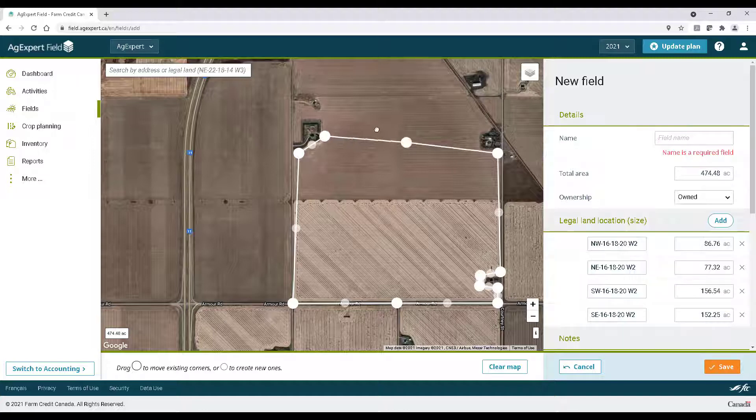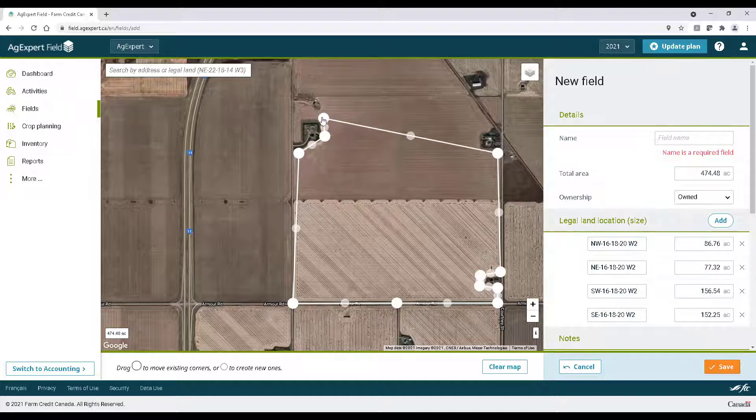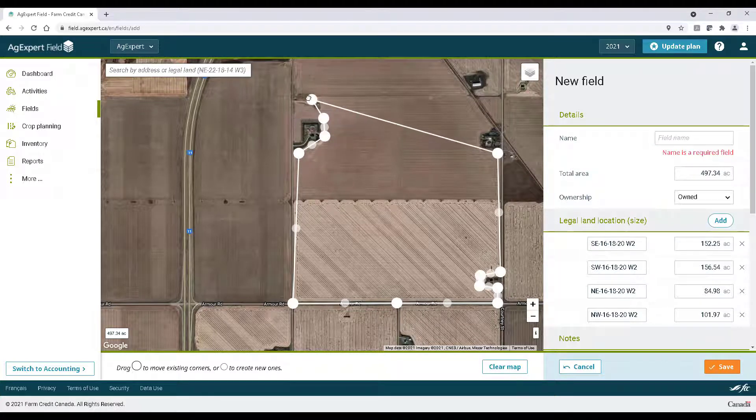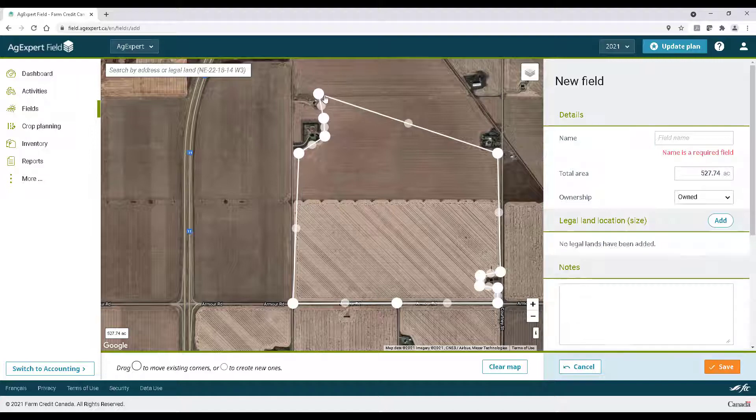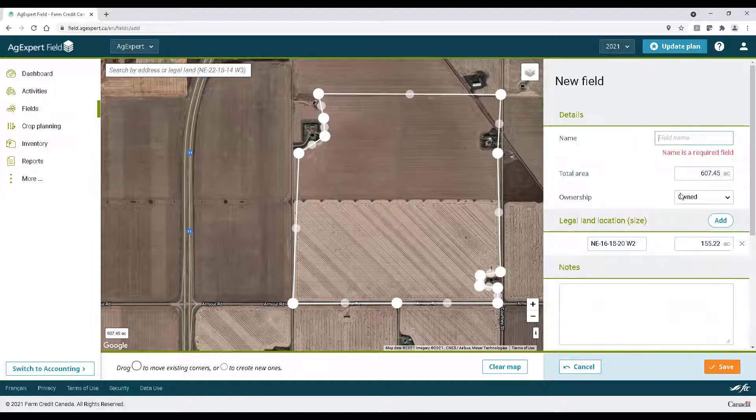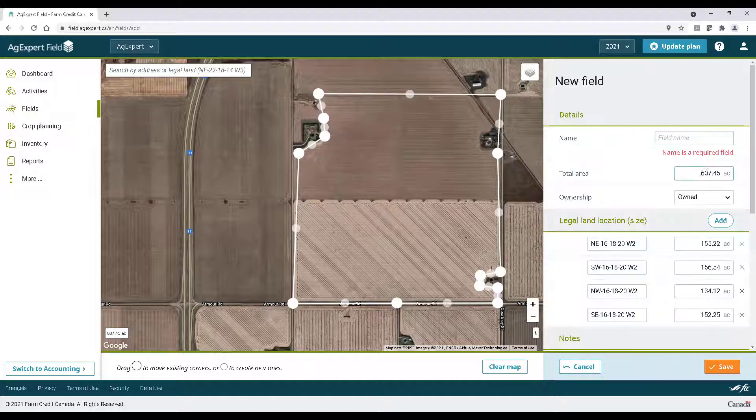Remember it doesn't have to be perfect. As long as you review and update the total area and field details on the right, everything will still be set up correctly.